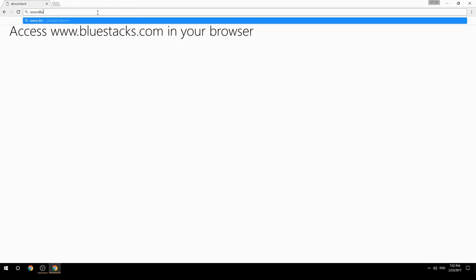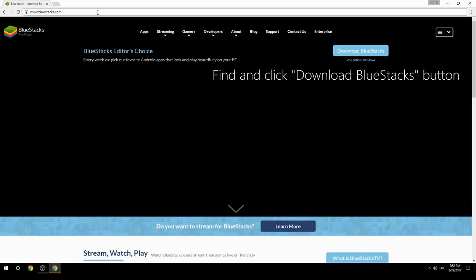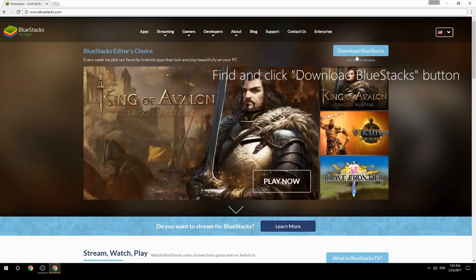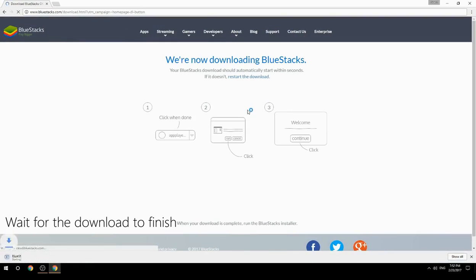Access www.bluestacks.com in your browser, find and click the Download BlueStacks button, then wait for the download to finish.